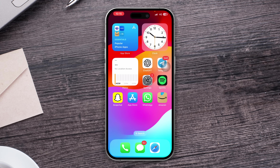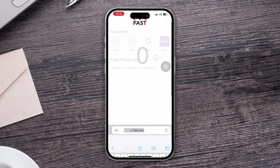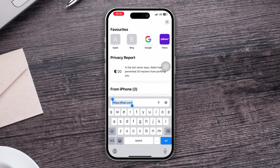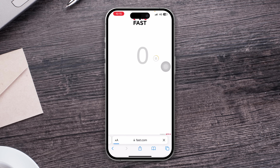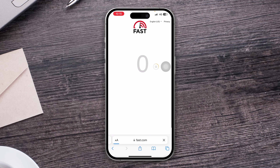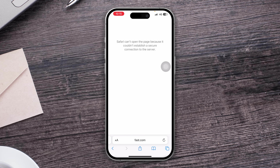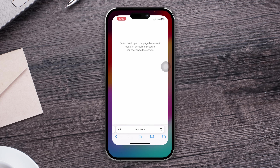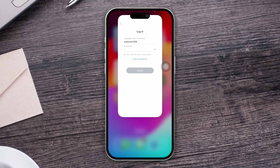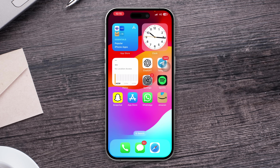If you still have the same problem, open up your browser and check your internet speed to confirm whether your internet is actually working.